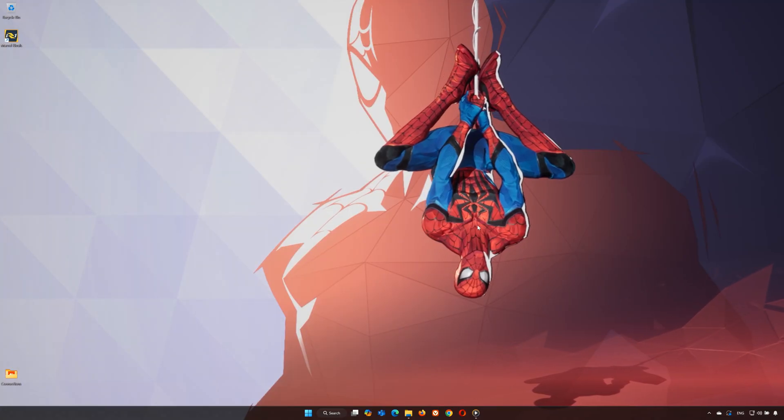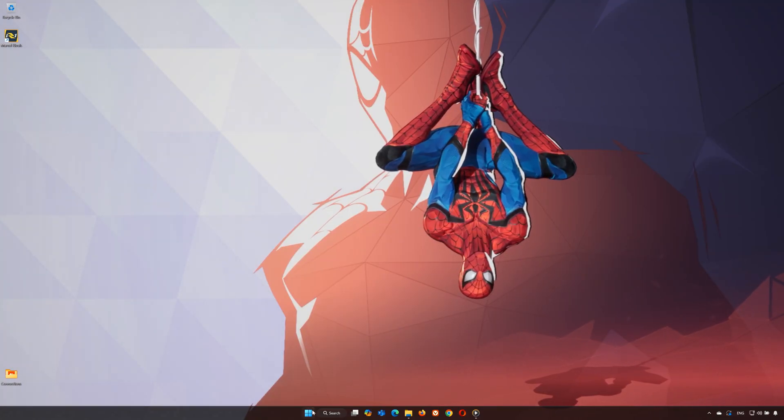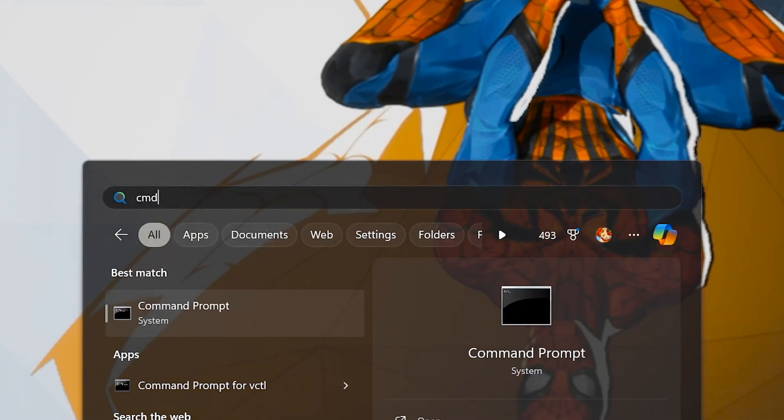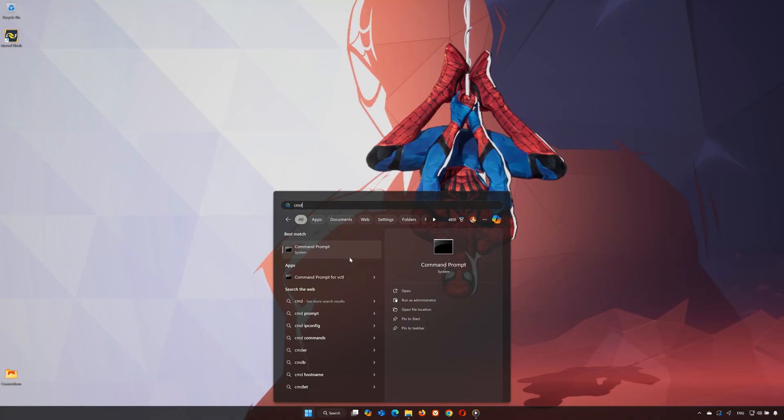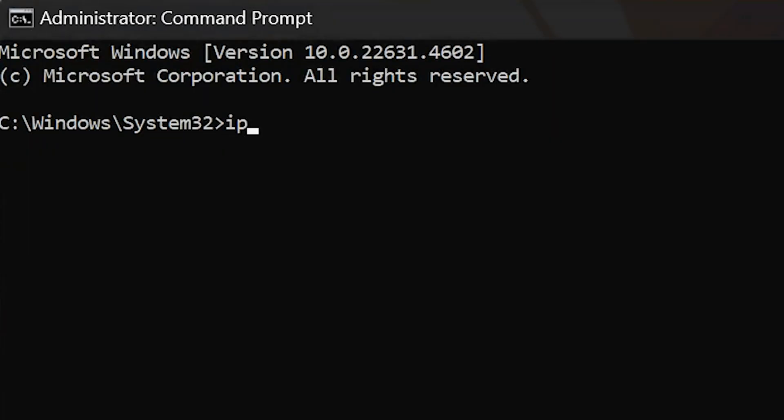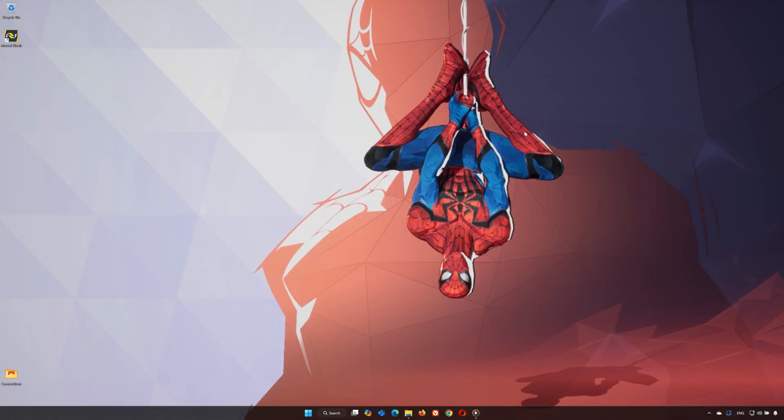Next, let's clear your DNS cache. Search for CMD in the start menu. Right-click command prompt and select run as administrator. Type ipconfig flush DNS and hit enter. This clears any cache data that could be causing network issues.